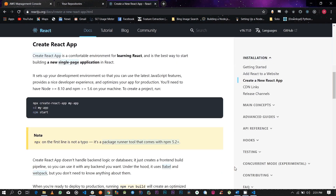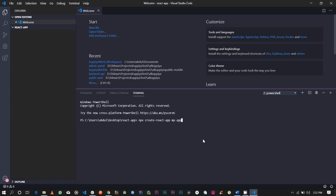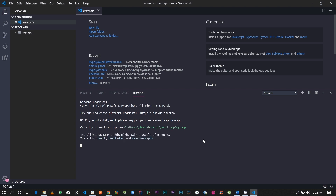Once you've created your AWS account, the next thing you're going to want to do is set up your React application. In this case, I'm going to be using a sample React app. I've visited the React.js website and I'm going to use this sample React app, so I'll go ahead and copy and paste that.